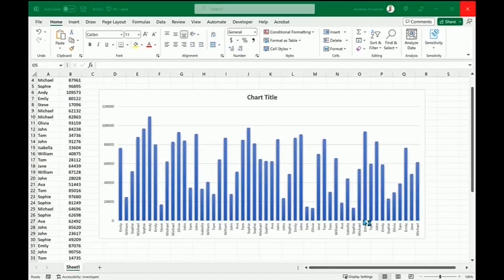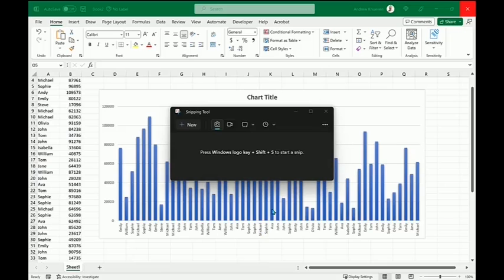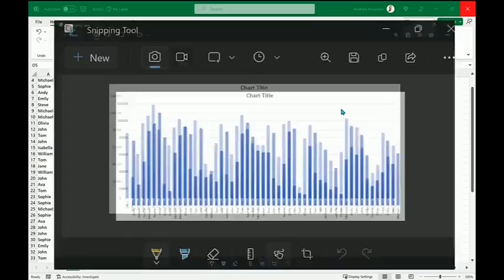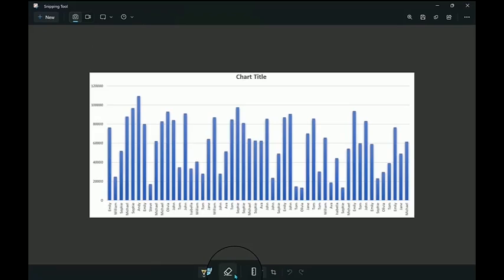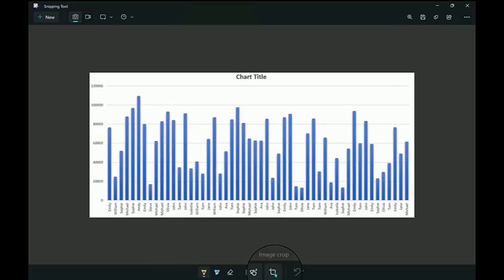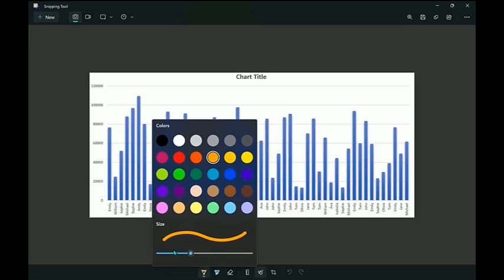Selecting the snipping tool will allow me to make markups on whatever I just captured. Let's make that full screen. I can see I have a ballpoint pen, a highlighter, the ability to erase any marks I made, and even a ruler. I could also crop this image.